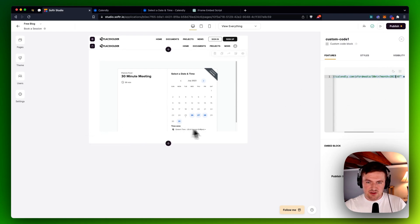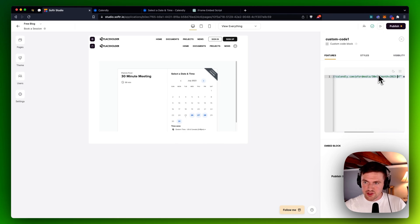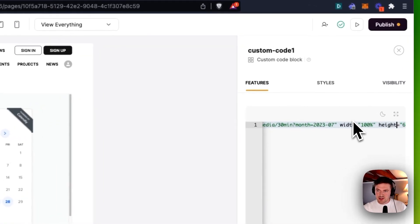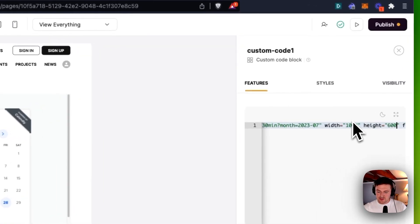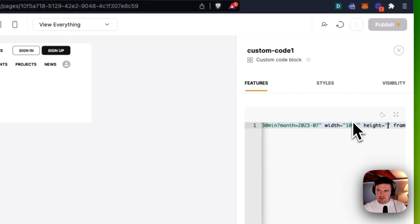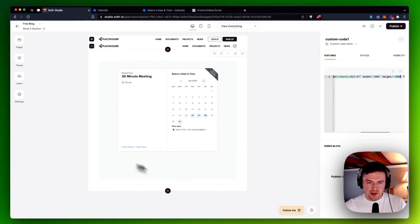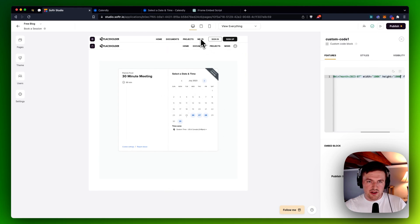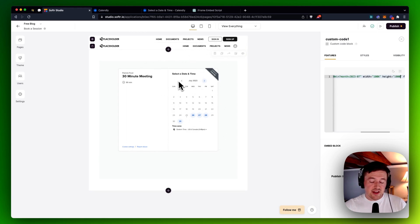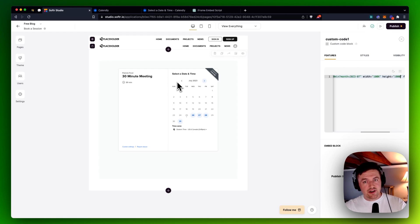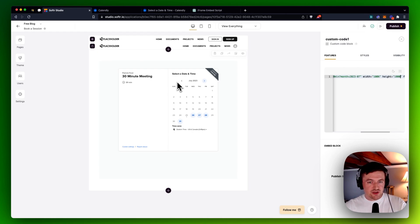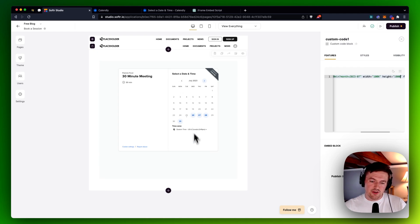And it looks like it's still forcing a scroll bar here. I don't really want that. So what I'm going to do is I'm going to increase the height to something like maybe 1,000. And that will make sure that I've got that whole block in there for my Calendly embed, right? So that's how you can embed your Calendly link or your entire Calendly events schedule right inside your Softer app.